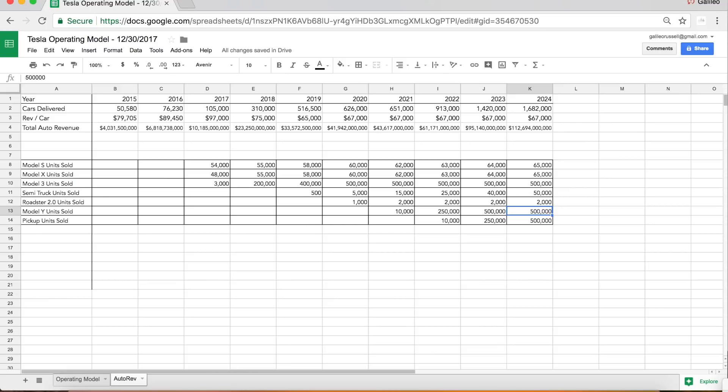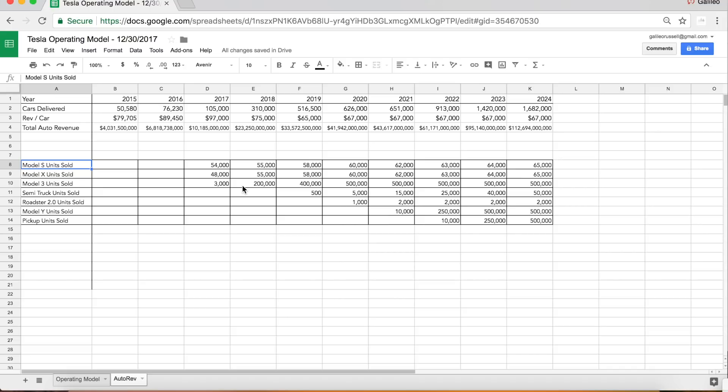The Model Y could be doing a million units per year if it takes similar market share to the Model 3. The Model 3, who knows if the 500,000 backlog is going to be an annual order rate or even higher than that. Remember the Model S only had about 20,000 pre-orders and is now selling 50 - I'm projecting that will scale to 60,000 units per year.